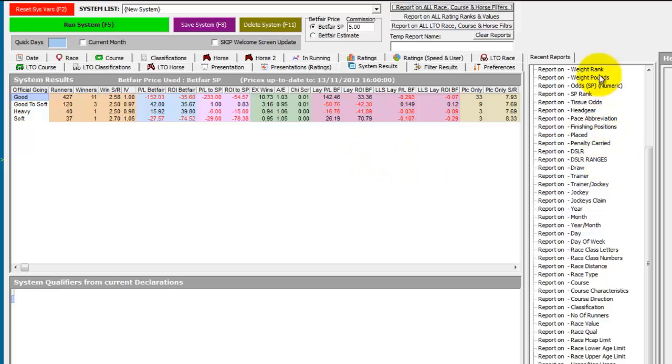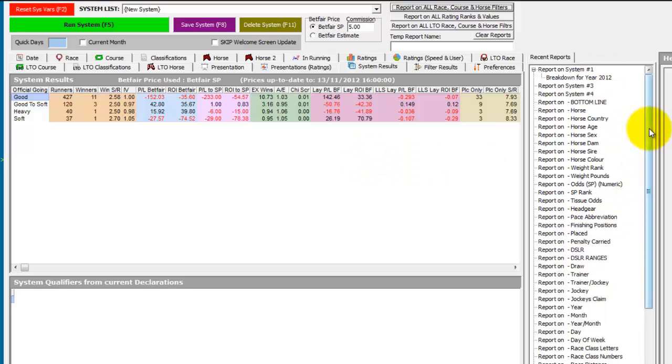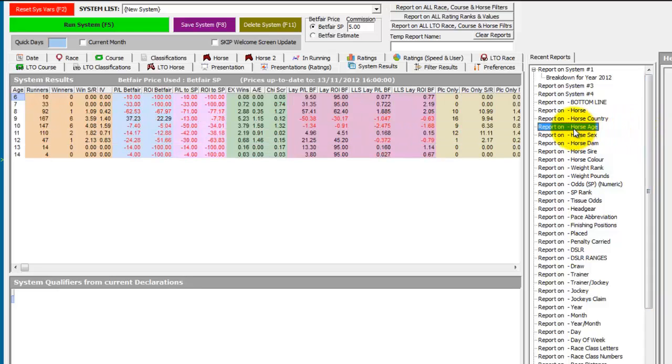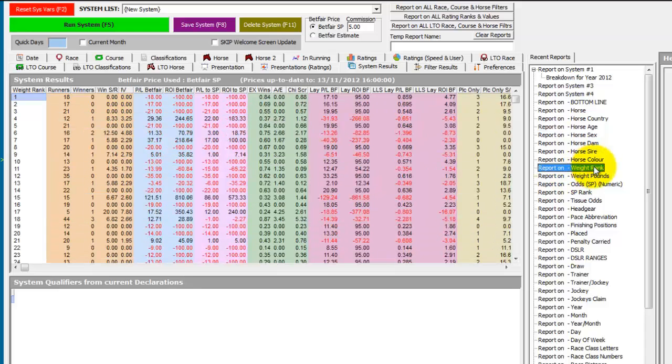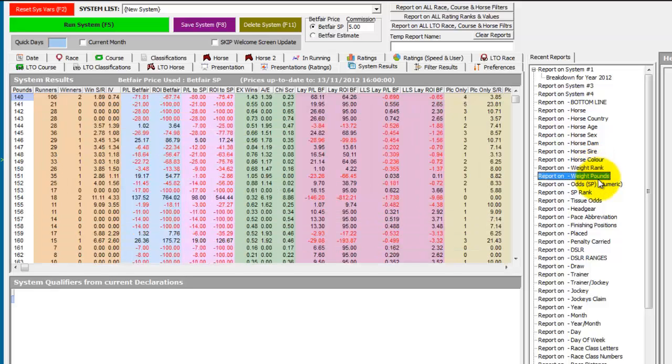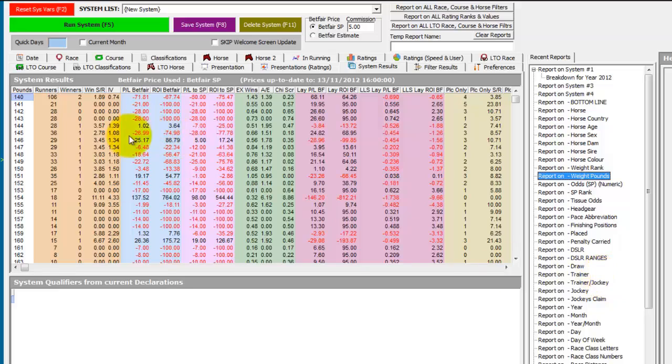A report is entered into a recent reports list. So if we scroll back up now that it's finished and click on horse age, we have the same report that we did manually at the start, and we can then start going through weight rank, weight in pounds, and so on to analyze the data to see if there are any trends.